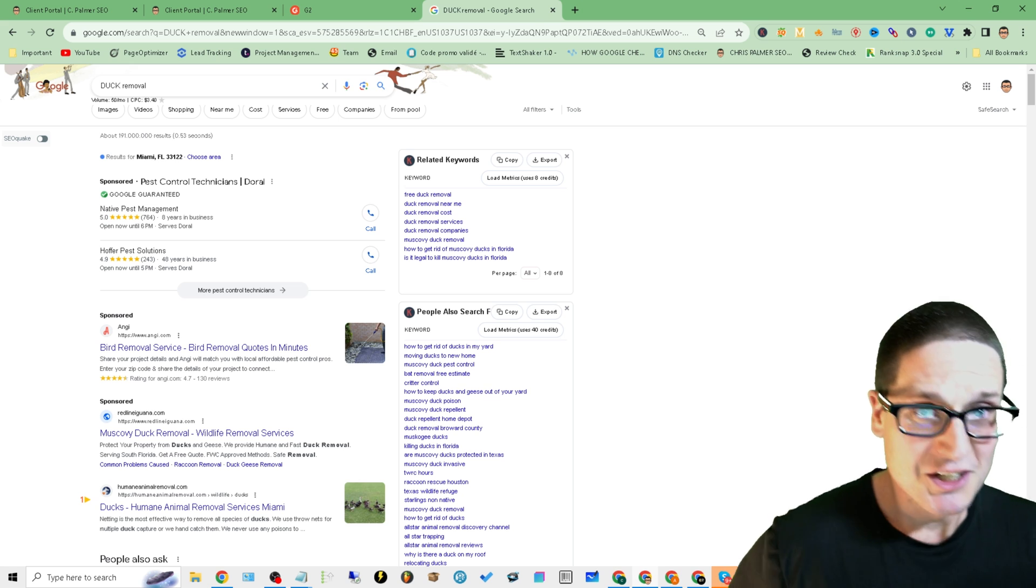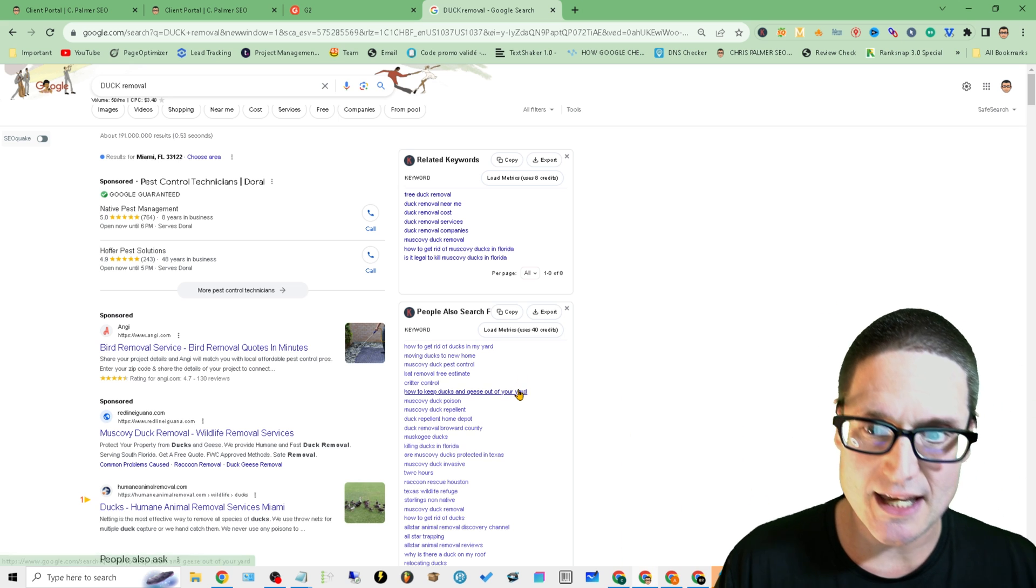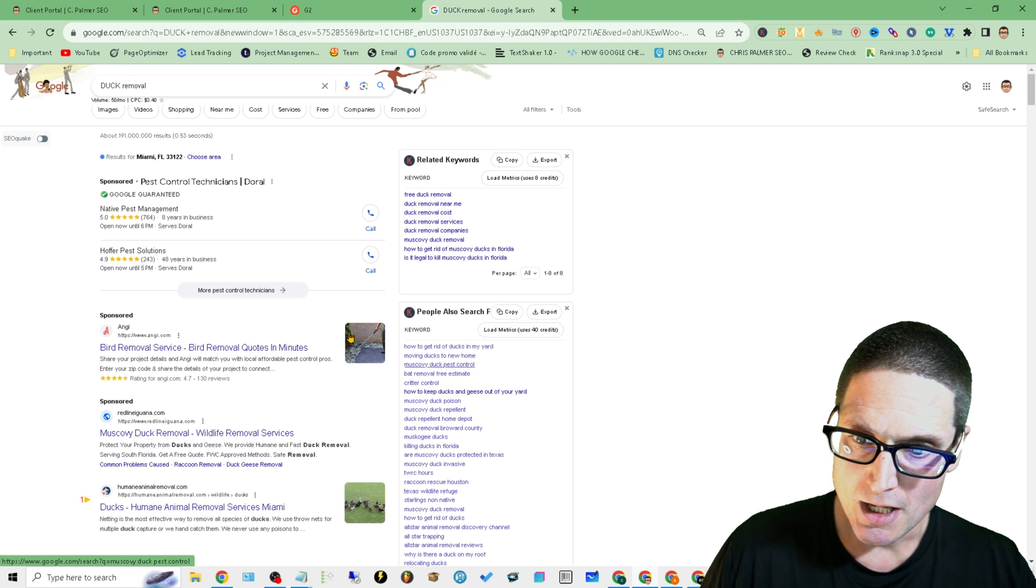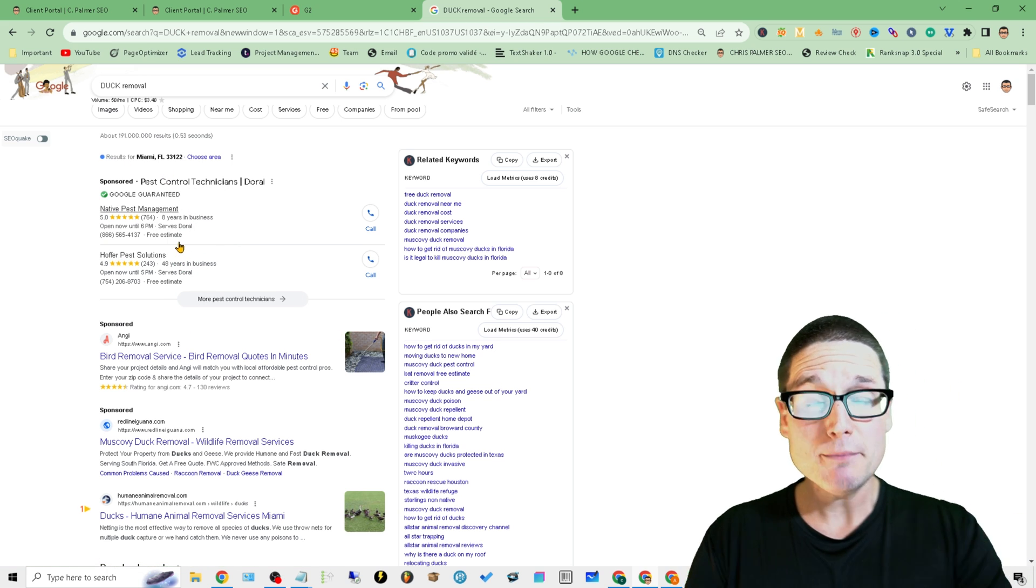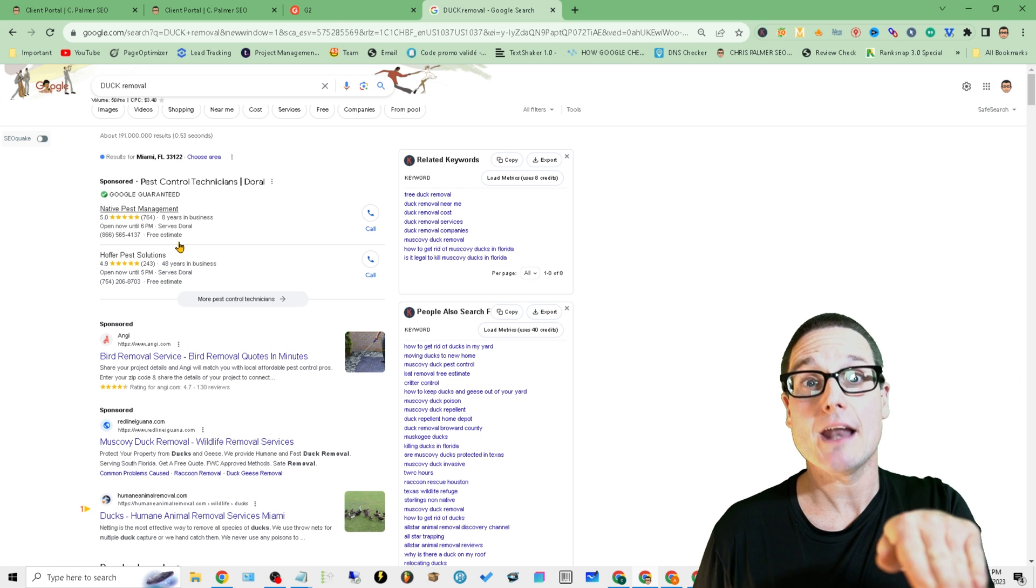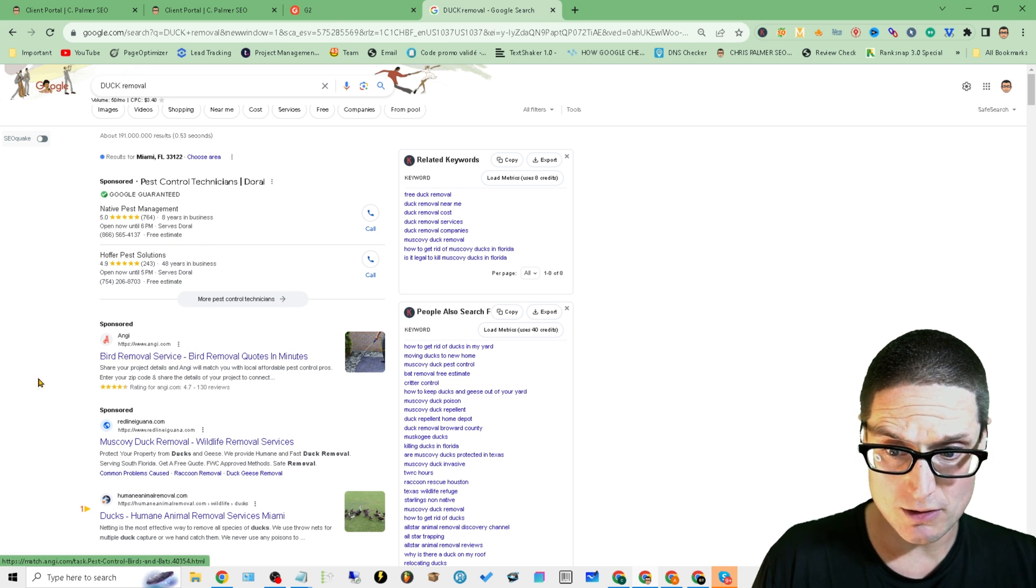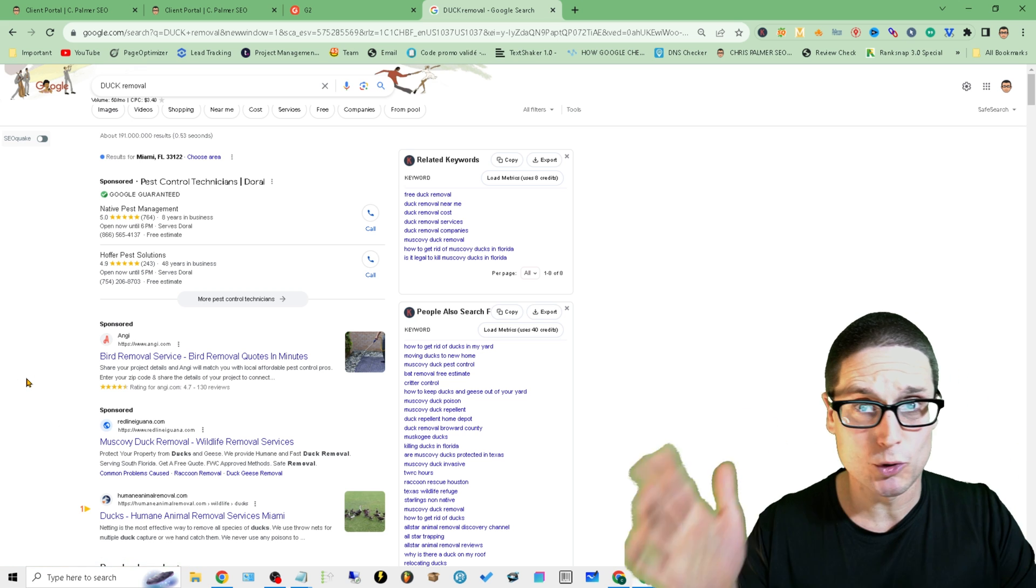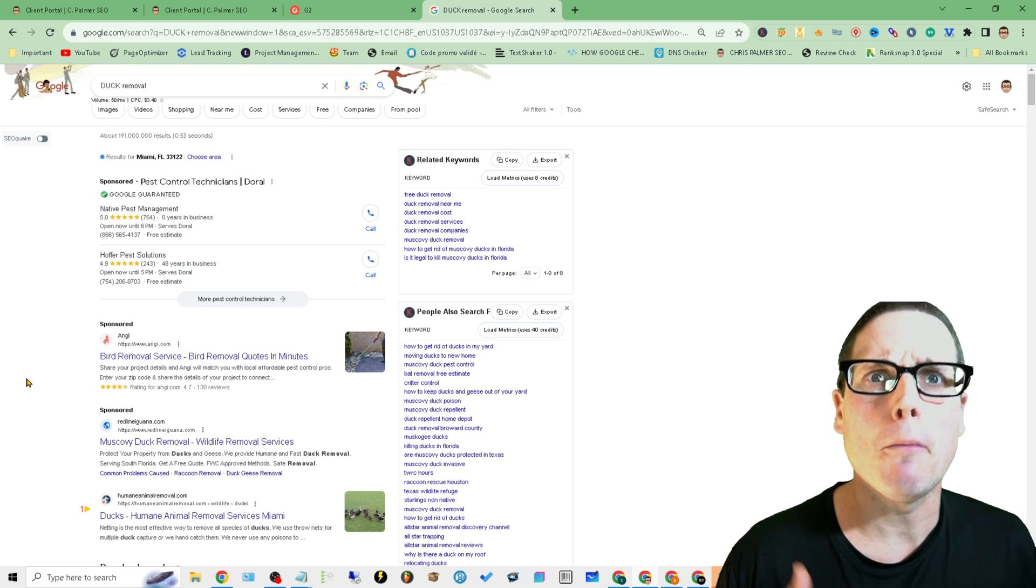The problem is that call volume and impressions and website clicks from GMB are dramatically declining for our primary service, duck removal. Huge problem in Florida - you might not believe it, but it's true. With that being said, here's the problem and here's what keeps coming up. We have Guarantee up here - sometimes there's three listings up there. Bam, that knocks us down.